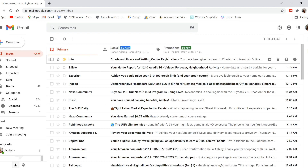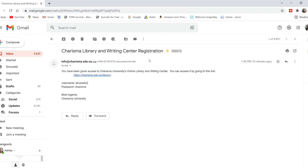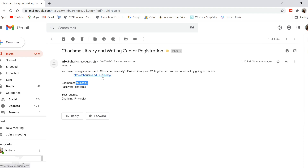So you're going to first open up that email, and this is what it's going to look like. It's going to give you a link to go ahead and set up your account, and it's also going to give you your username and your password. What I would typically want to do is make sure that I copy each one, or you can memorize it, whatever you want to do. Then go ahead and click that link.